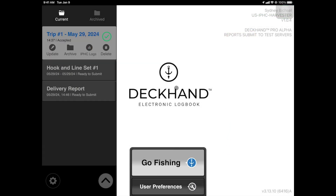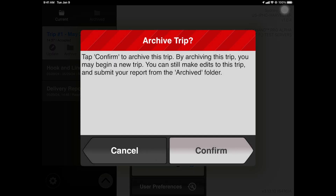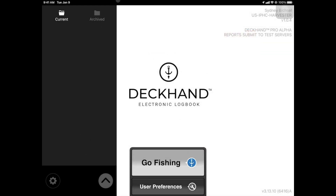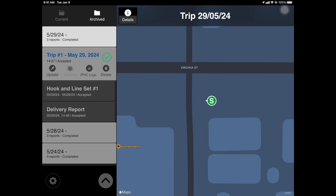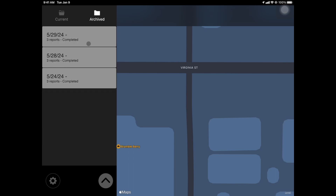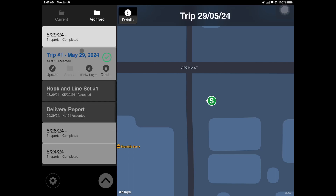To begin another trip, you must first archive the open trip. To do this, tap Archive under the blue trip header and confirm your choice. Notice that the current folder is now empty and the archived folder hosts your most recent trip. You can still edit and submit trip information from the archive folder; however, you cannot add new fishing activity.